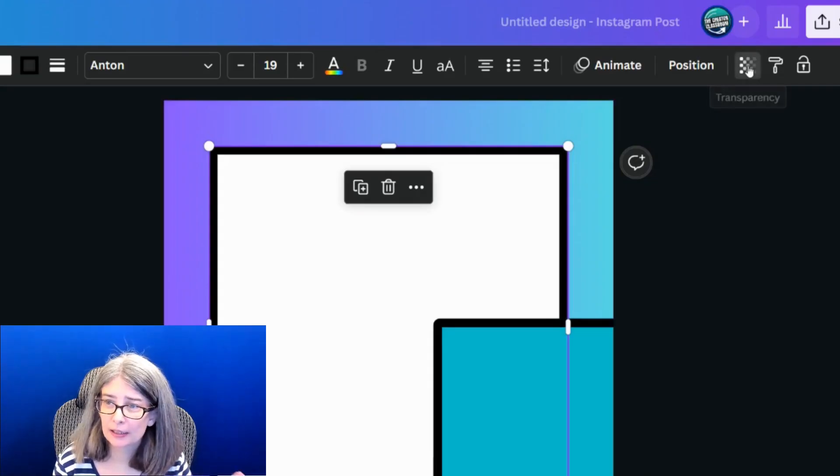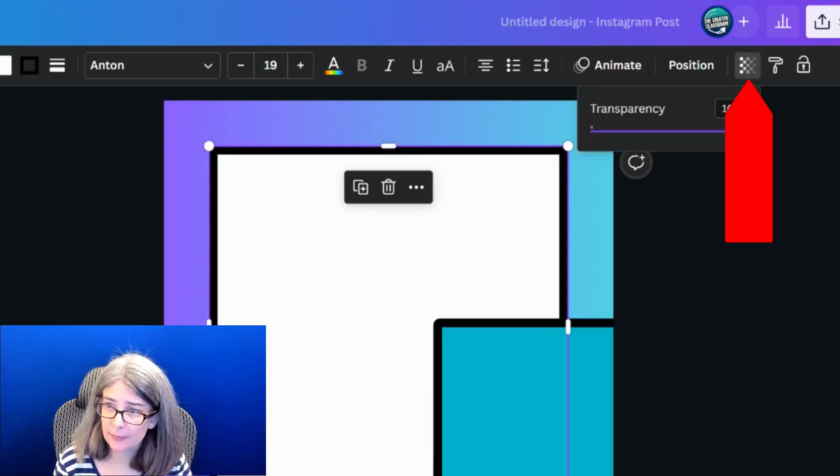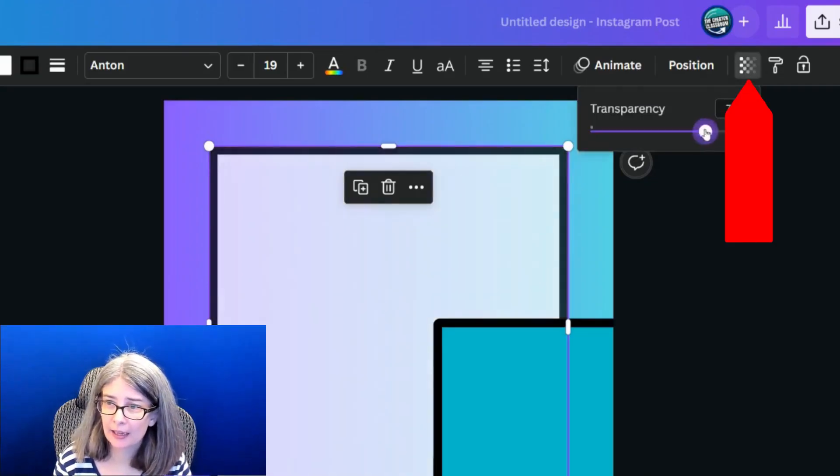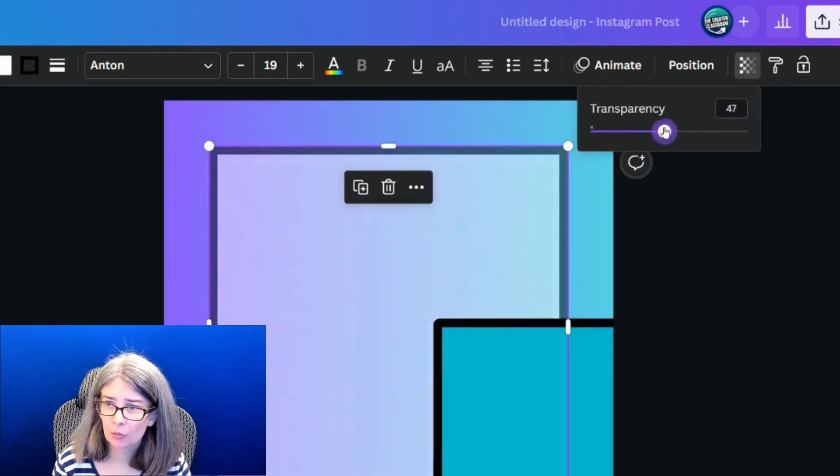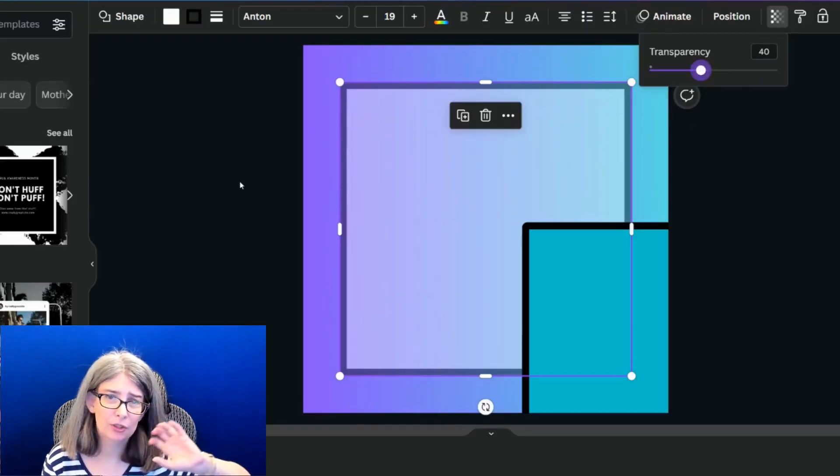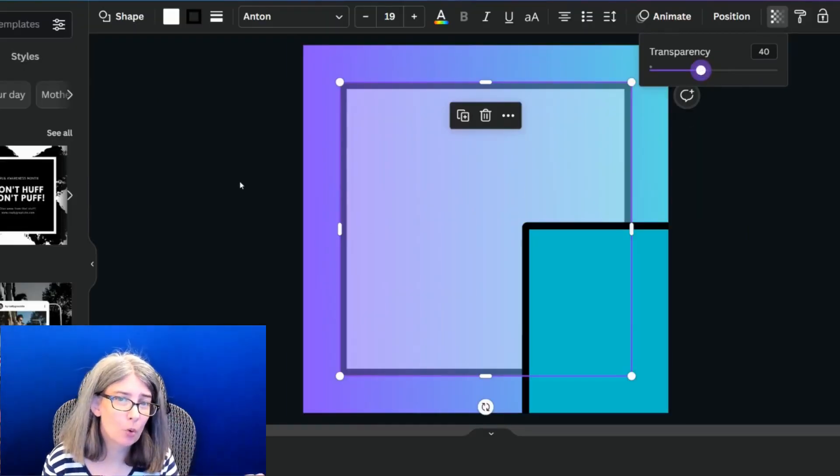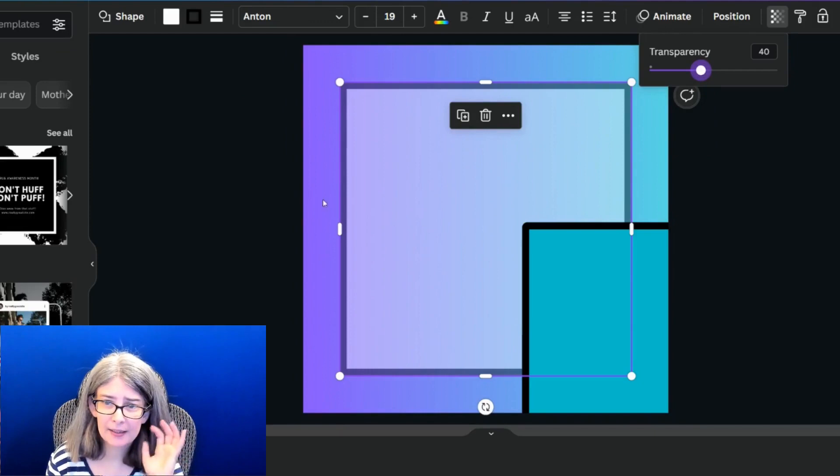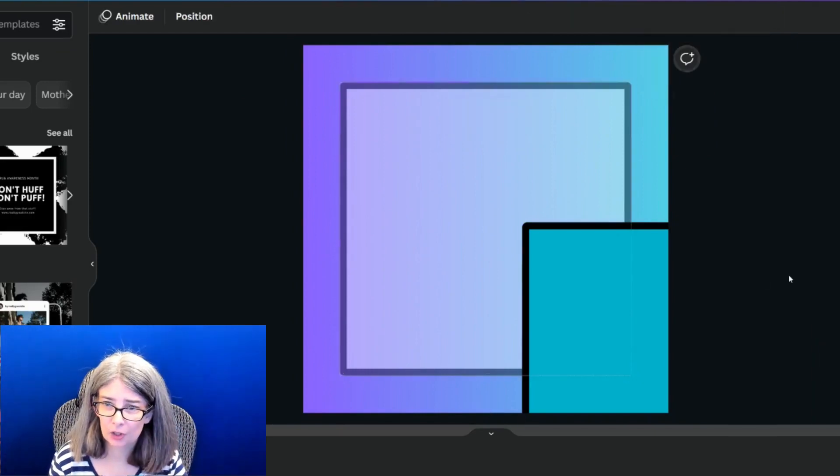I'm going to change this cyan color to a white. So I'm going to click the transparency button and reduce it. And when I do that, it reduces both the border and the middle section.